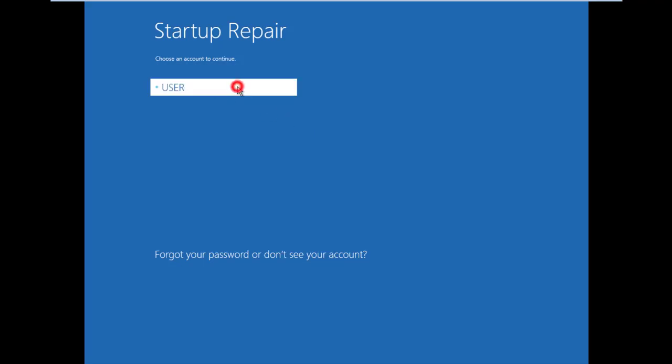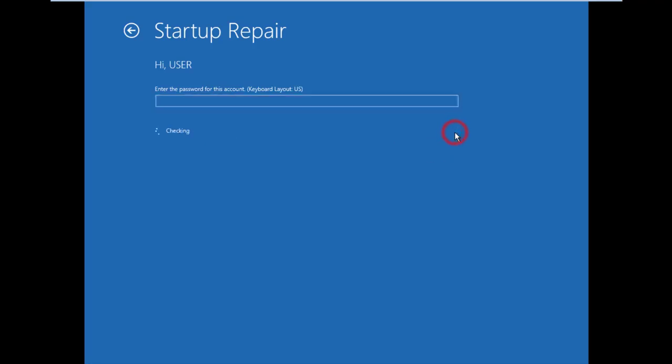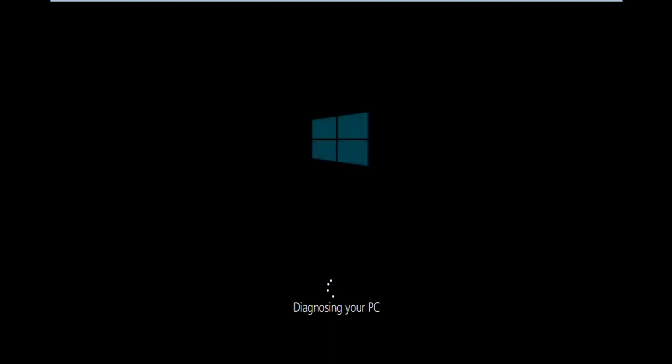Enter your password. My password is empty, so I'll continue. Diagnosing your PC, Windows will now repair. Wait for the process to complete.